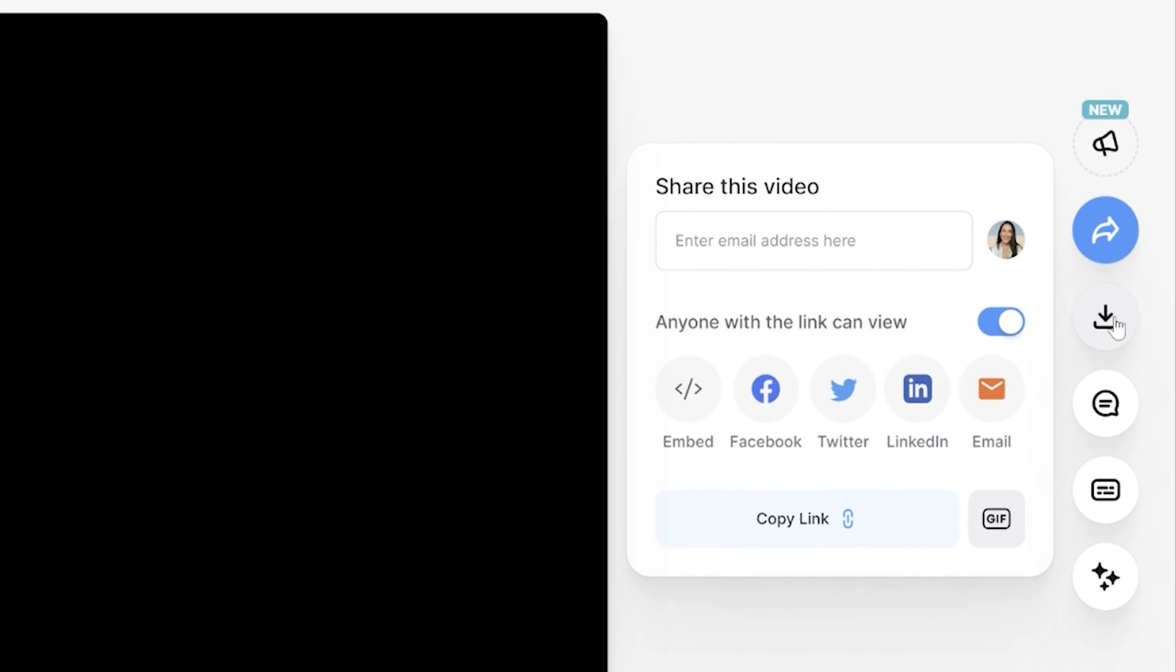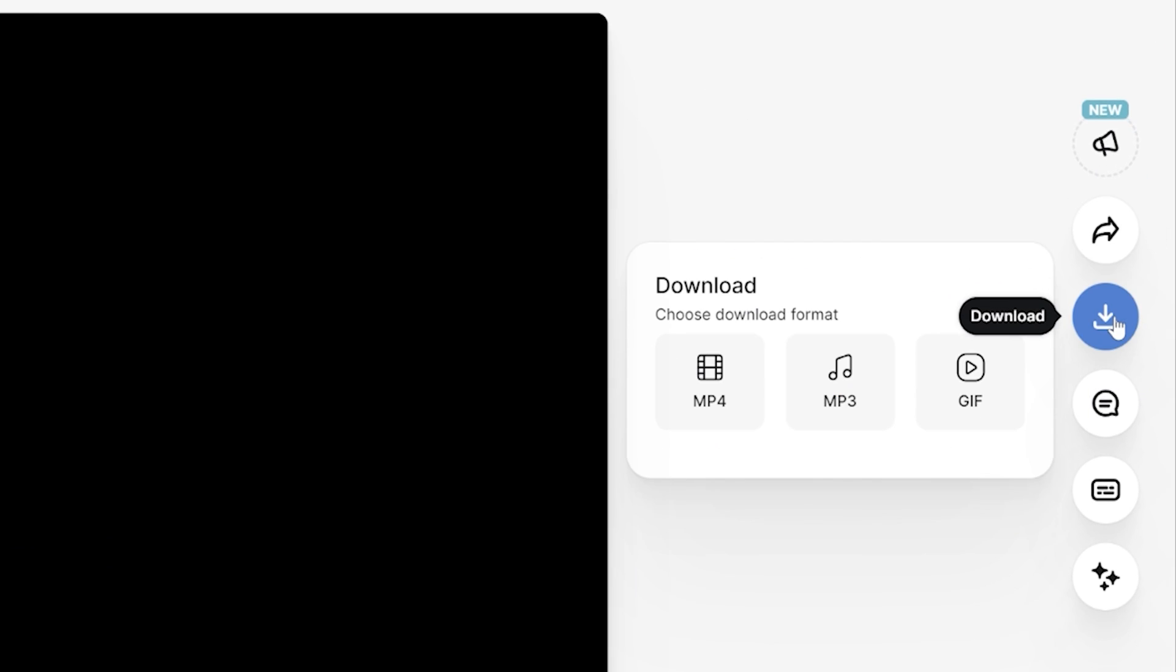Lastly, click download and download MP4. And that's how to add a picture to a video. To learn how to add video to video, you can click here on screen. Thanks for watching and I will see you in the next one. Bye.